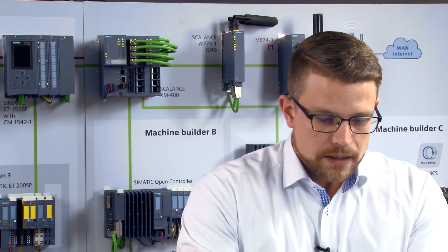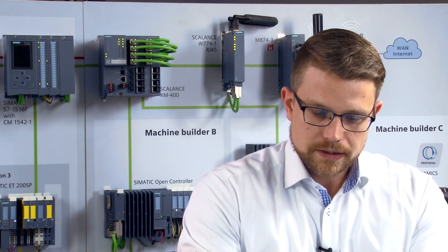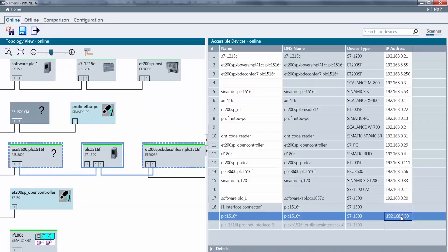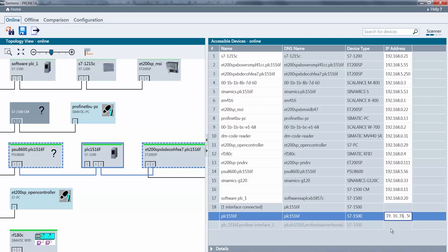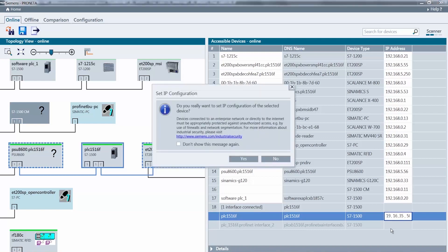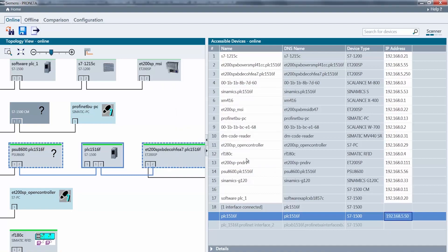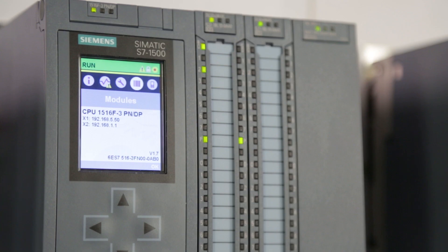We're now at the customer's site and would like to adjust the machine as required. To do this, I select the CPU's IP address, select my address range and then change it to the customer-defined values. The IP address is now set for the CPU.